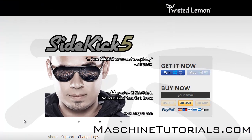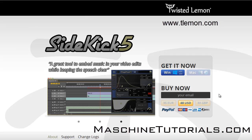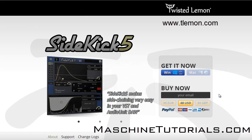So you go to the Twisted Lemon website, it's 48 bucks. You can see right there, 48 USD. It's Windows and Mac, 64-bit, 32-bit.